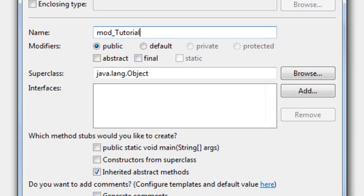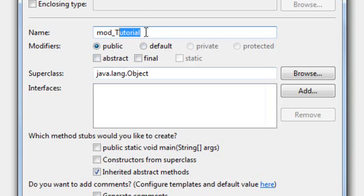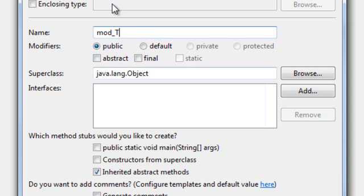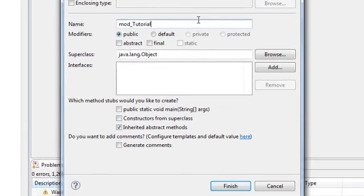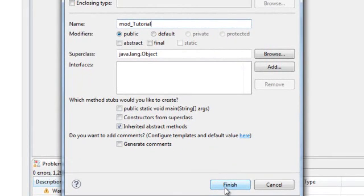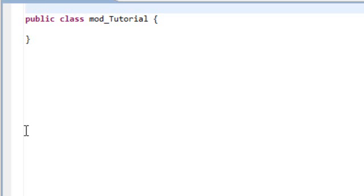We're going to create our core class right now. The way you create a core class using ModLoader is type in mod with no capitals, underscore, and I'm just going to do Tutorial. You can do anything you want. Make sure you have Mod, no capitals, and then underscore, and then whatever you want can be in capitals. You can name it whatever you want. I'm going to go ahead and finish and take a drink of water so I'm ready to start talking when we're modding.